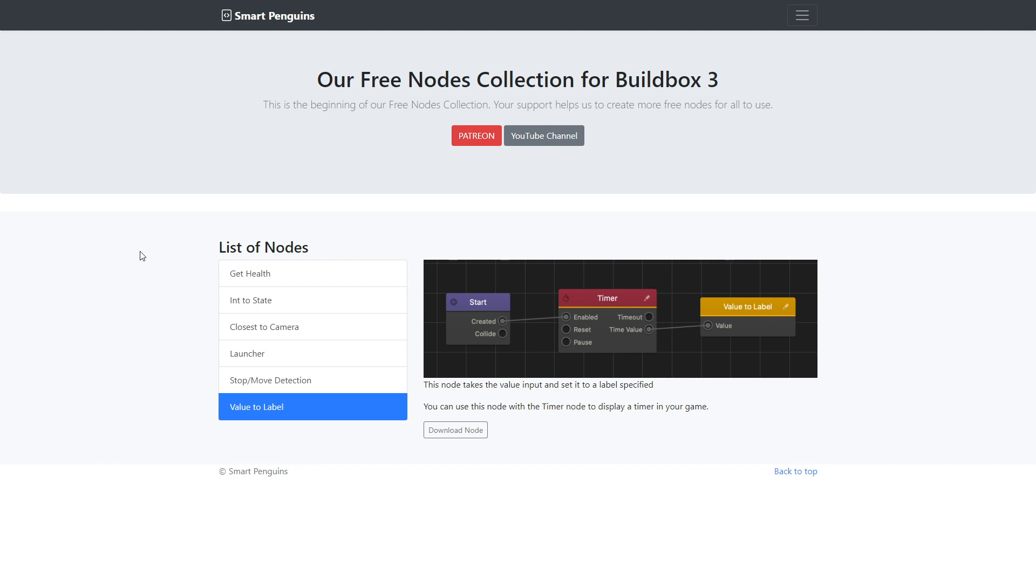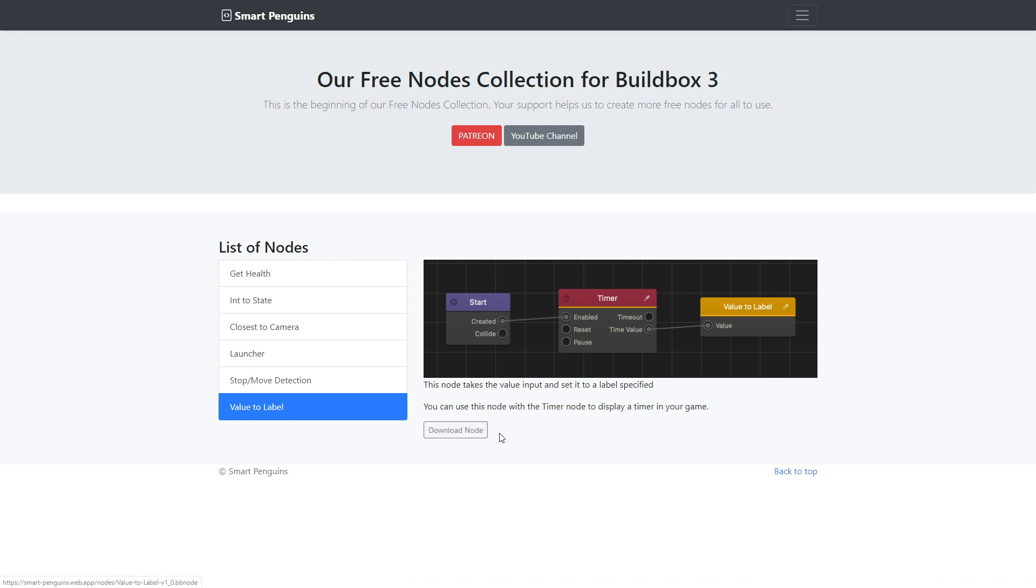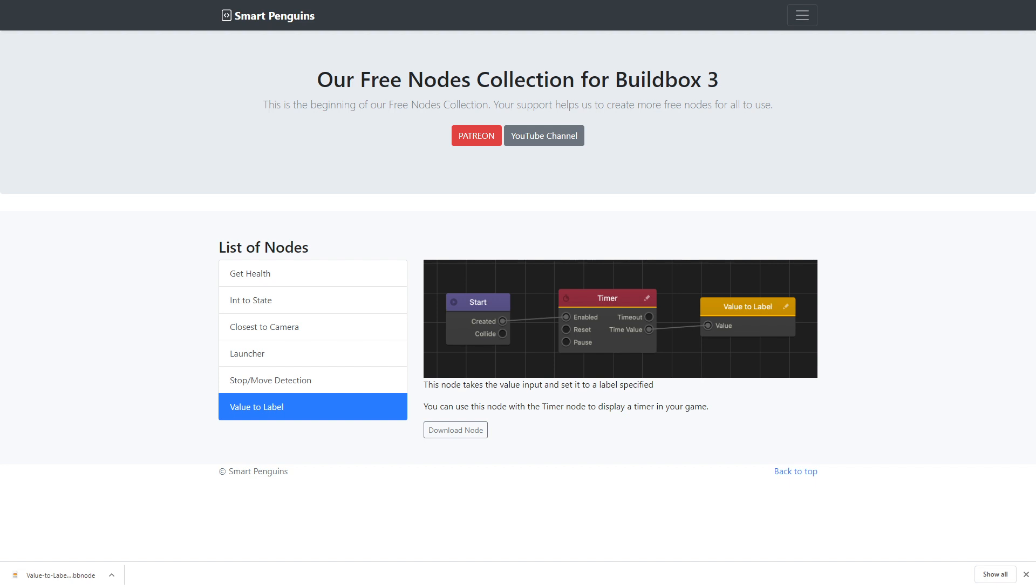Hi there! Another node that we added to our node list. You can find the link to the list in the description and the node is value to label. You can download the node by clicking the download button. After you've downloaded the node you can drag it into your node map and start using it.